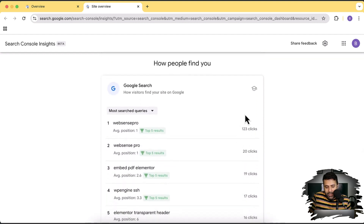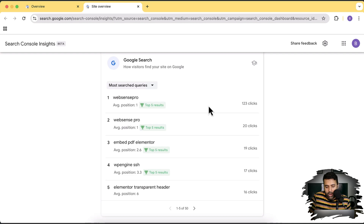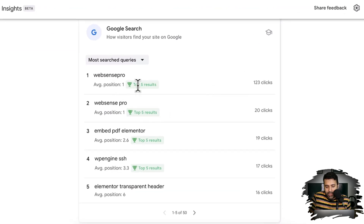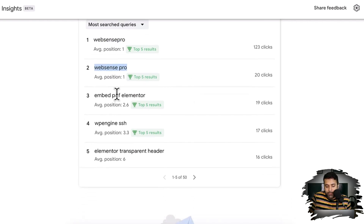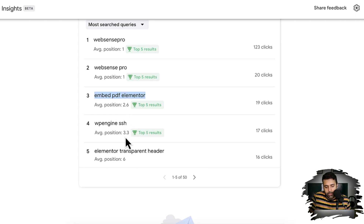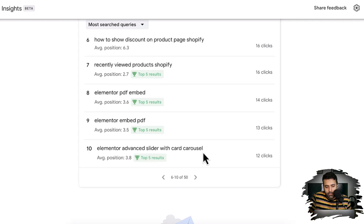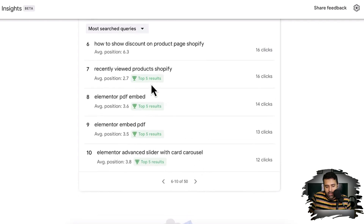Now it's telling us how people are finding us — these are the most searched queries for our website. We are showing up in the top five results. Our position in Google search is number one when someone searches for our brand name — that's a branded keyword. For a generic 'how to' keyword, we are showing up at position 2.6, meaning sometimes we show up third and sometimes second. Similarly, for another keyword we show up between third and fourth position. Here are all the keywords where we're showing up in the top five results.